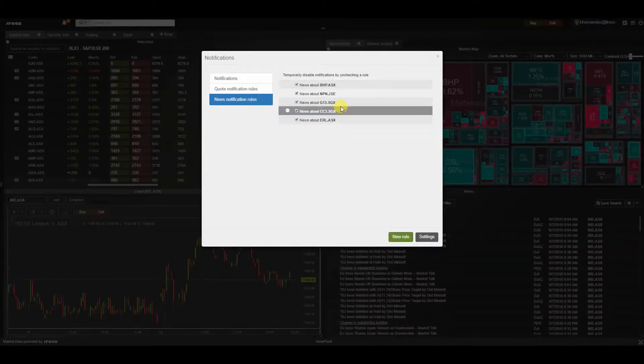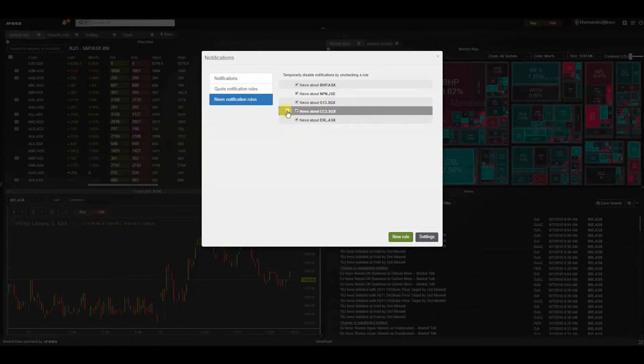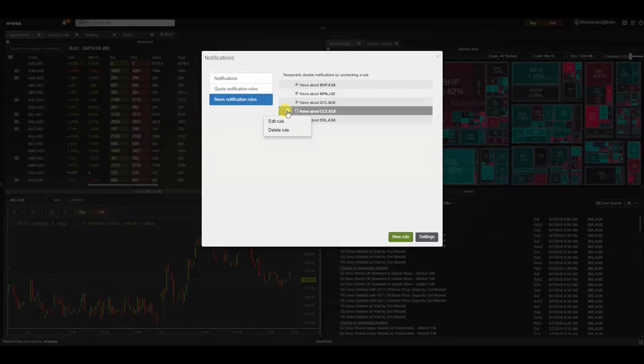As you can see, there are a list of predefined rules for news headlines or security codes. Again, should you wish to delete or edit it, just click the inline action menu and delete.